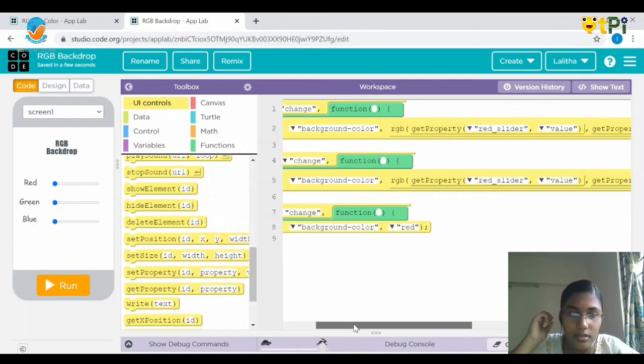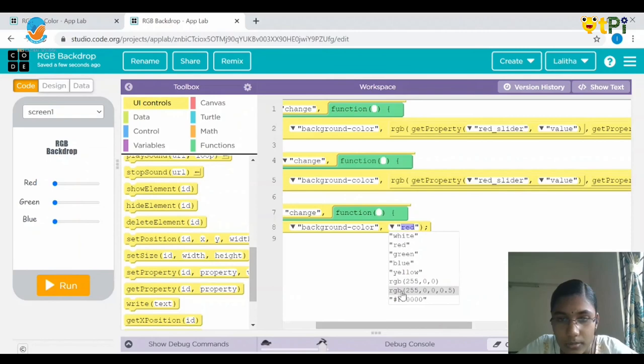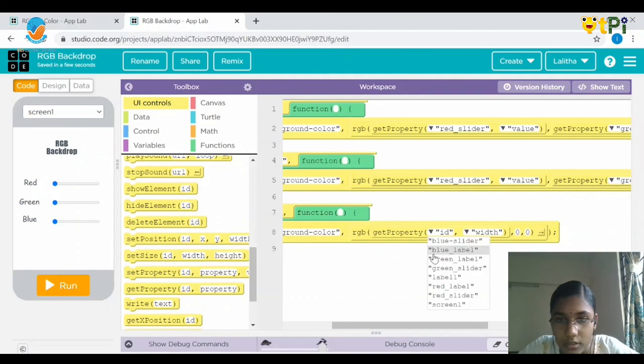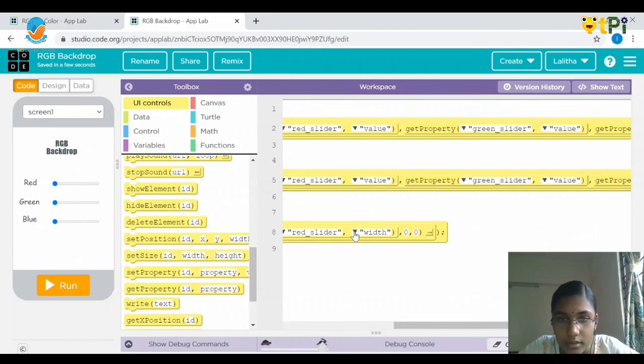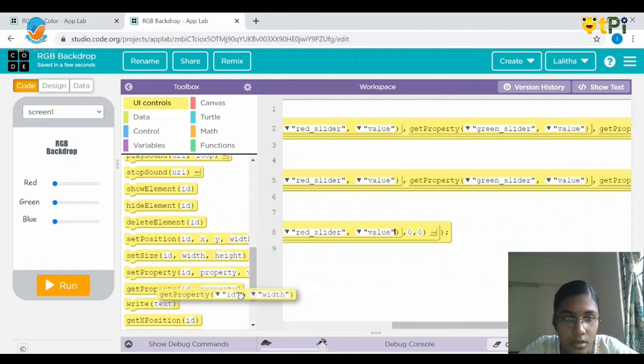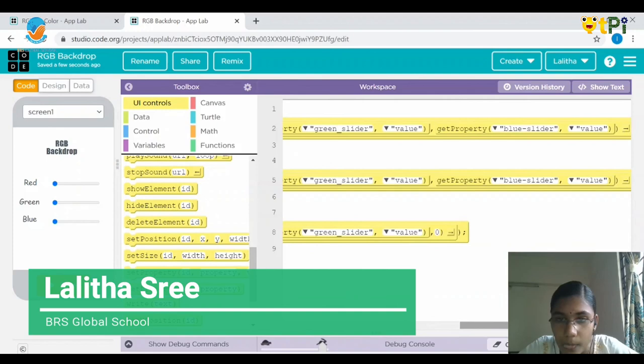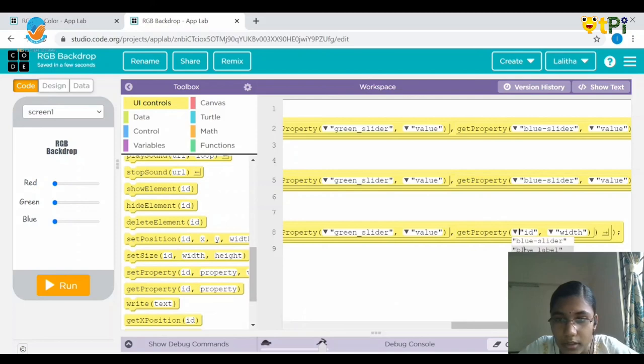Instead of the default color it should be RGB(255, 0, 0). Next drag and drop get property: the ID should be red slider, and instead of width it should be value. Here the ID would be green slider and instead of width it would be value. And for the third one, the ID would be blue slider and the width would be value.